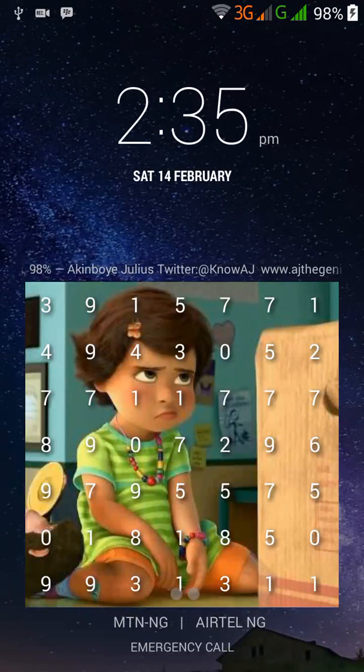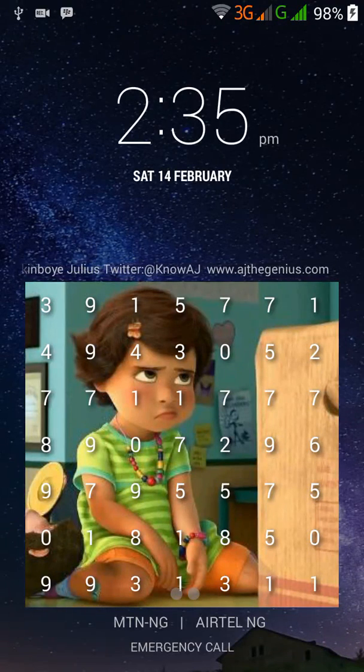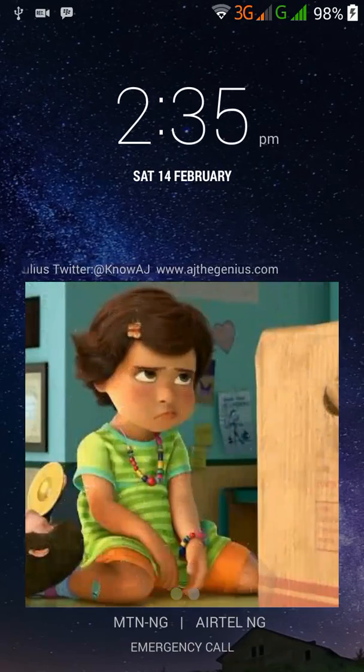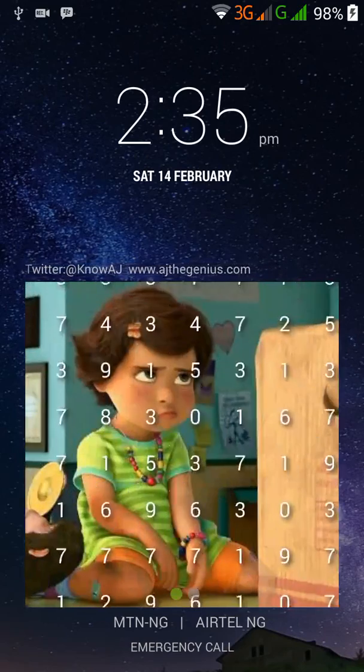Hello guys and welcome to the tutorial on how to set up your picture password. I'm gonna unlock my device here.